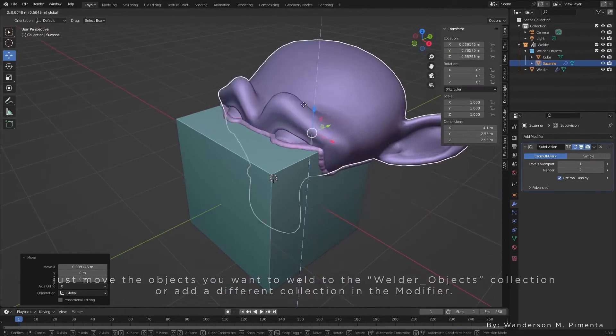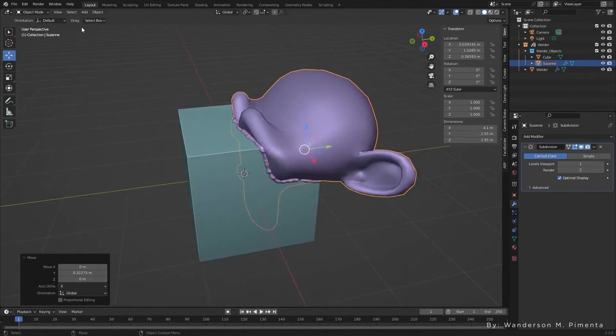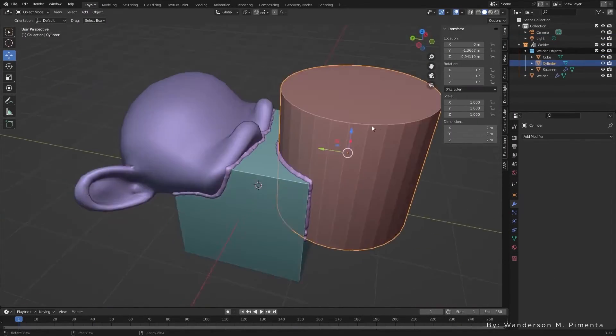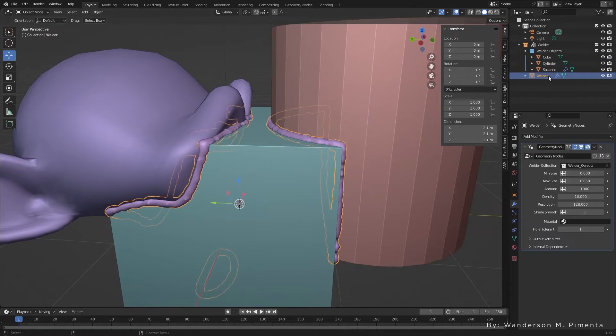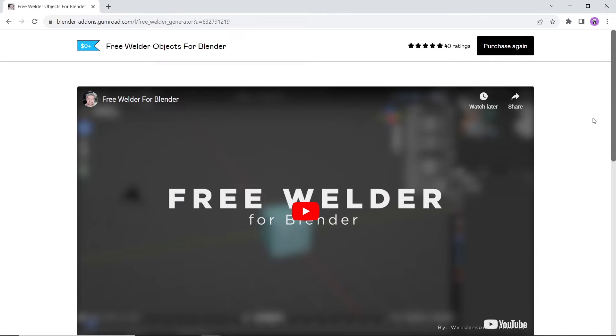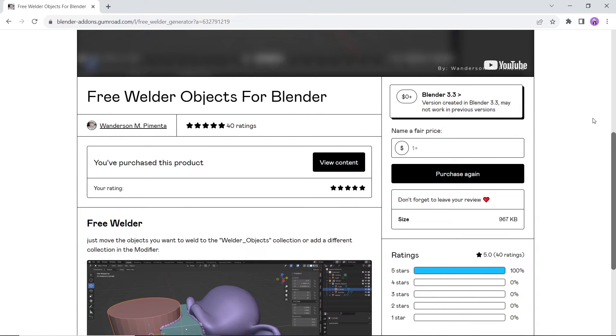One called Welder which is basically a geometry node that generates weld-like mesh between intersecting objects. Available for free on Gumroad.